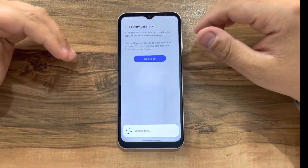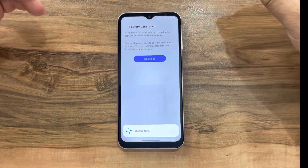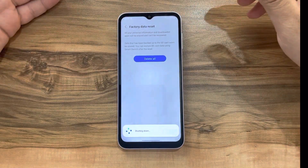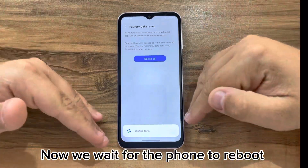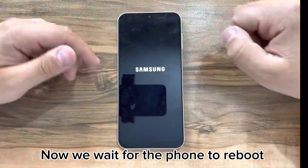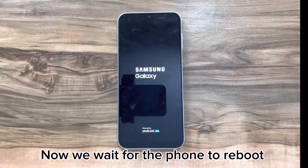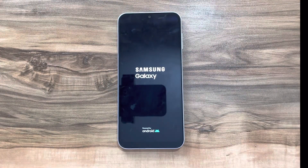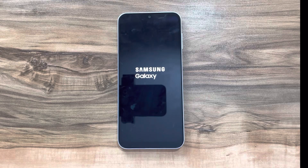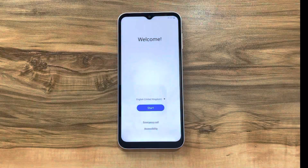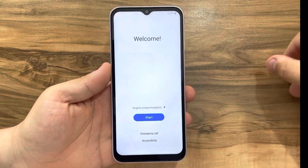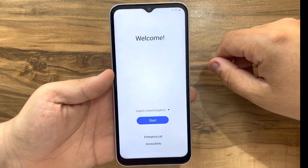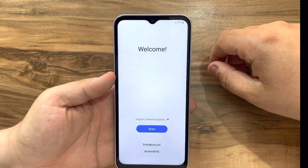Now we wait for the device to reboot. After rebooting, the device will be clean. The device has rebooted and we are now on the welcome screen.